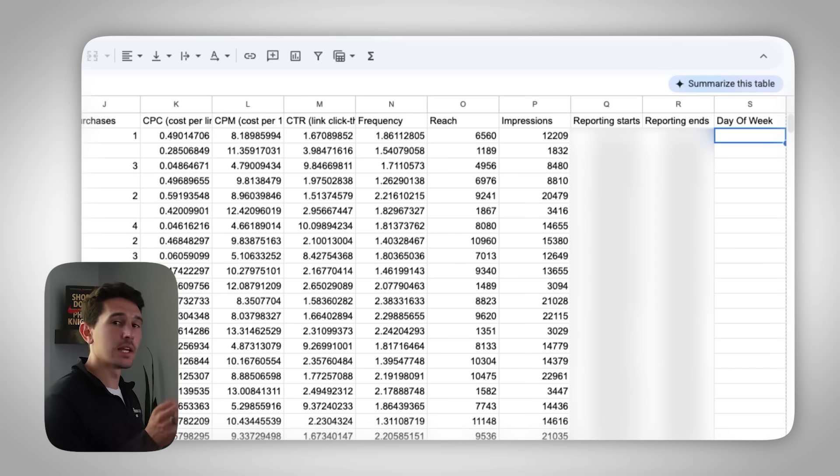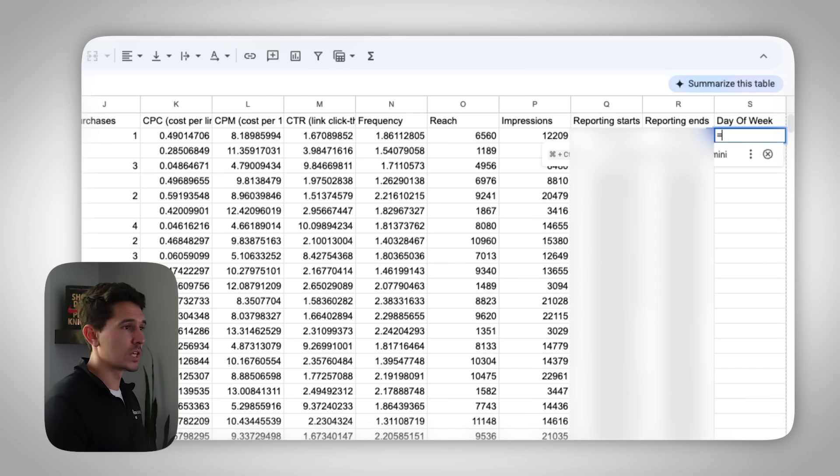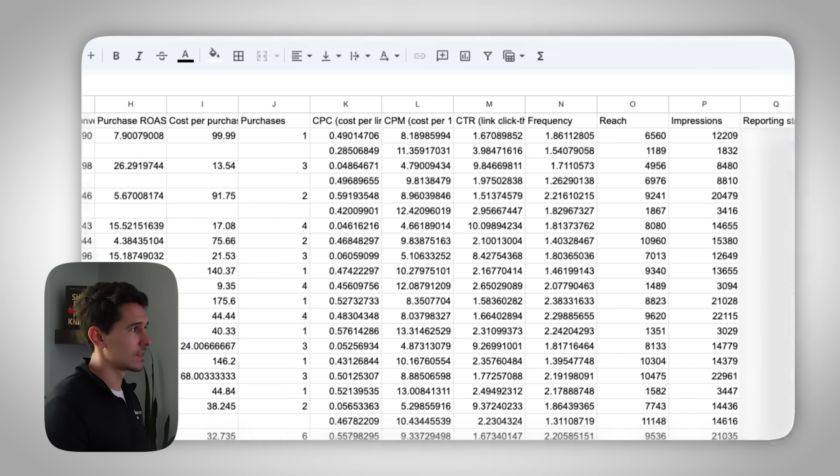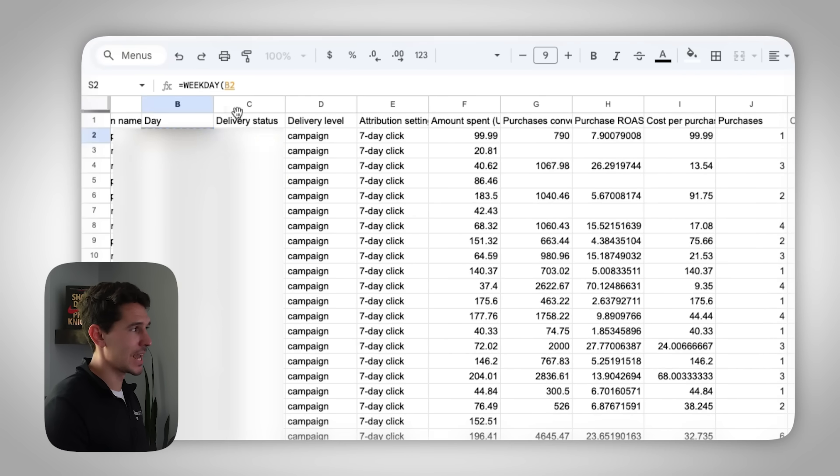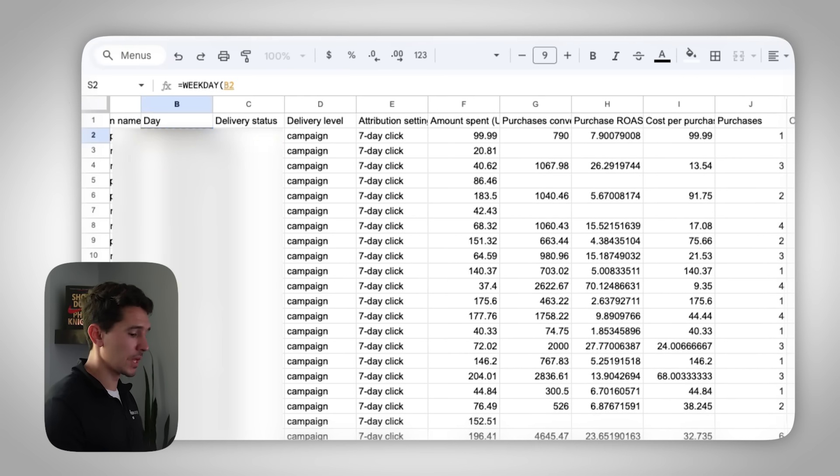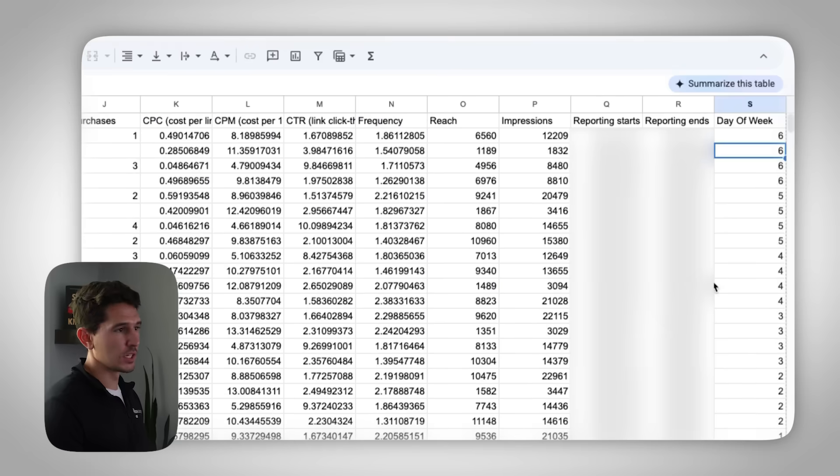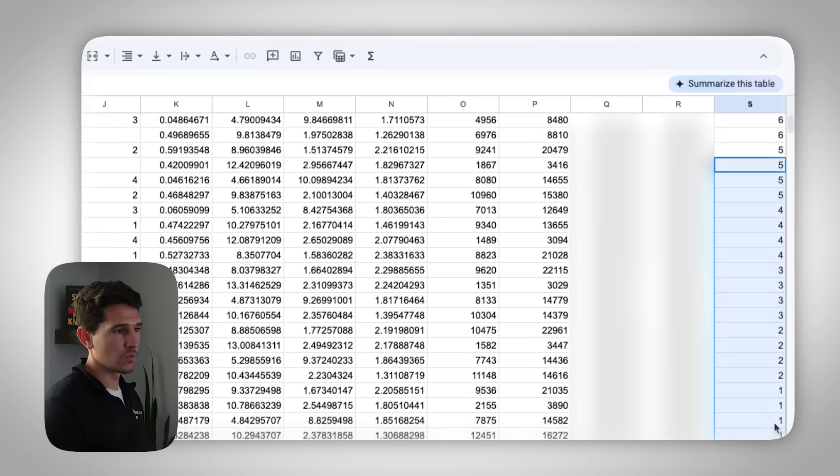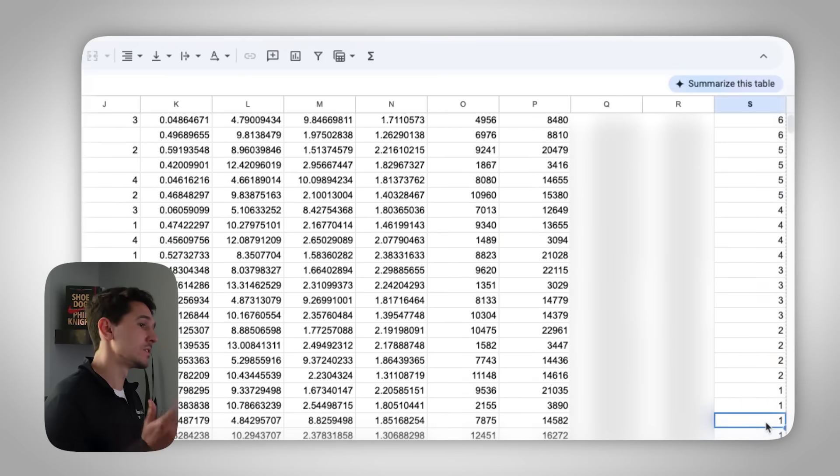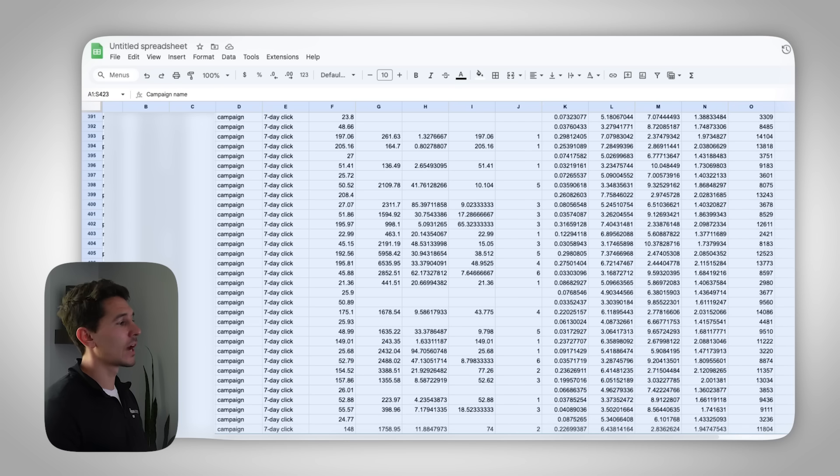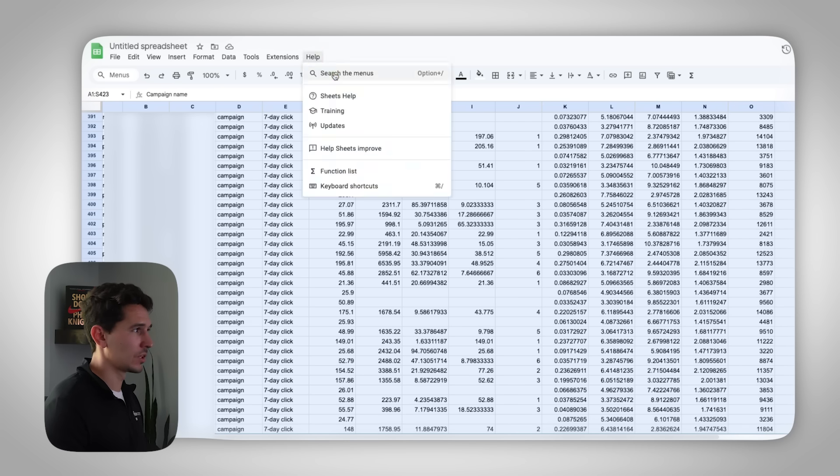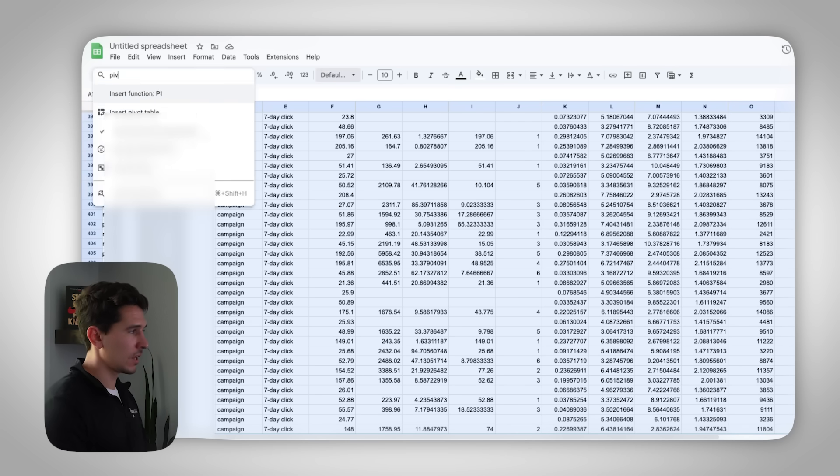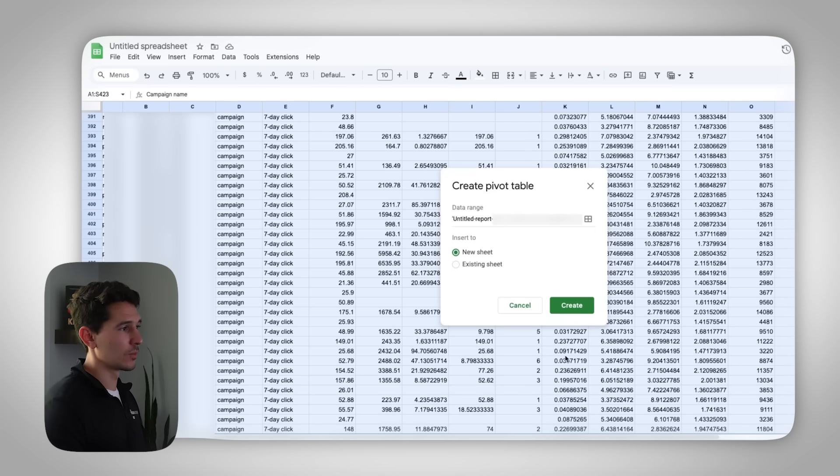You can go ahead and replace this spreadsheet. Now we have a ridiculously long 500 row sheet, depending on how big the date range is. And depending on how many campaigns and how many days you've run your ads, this can get much longer. Next thing we're going to do is we're going to go all the way to the end. So wherever there's a blank cell here, and we're going to type in day of week. We're then going to use a very simple formula.